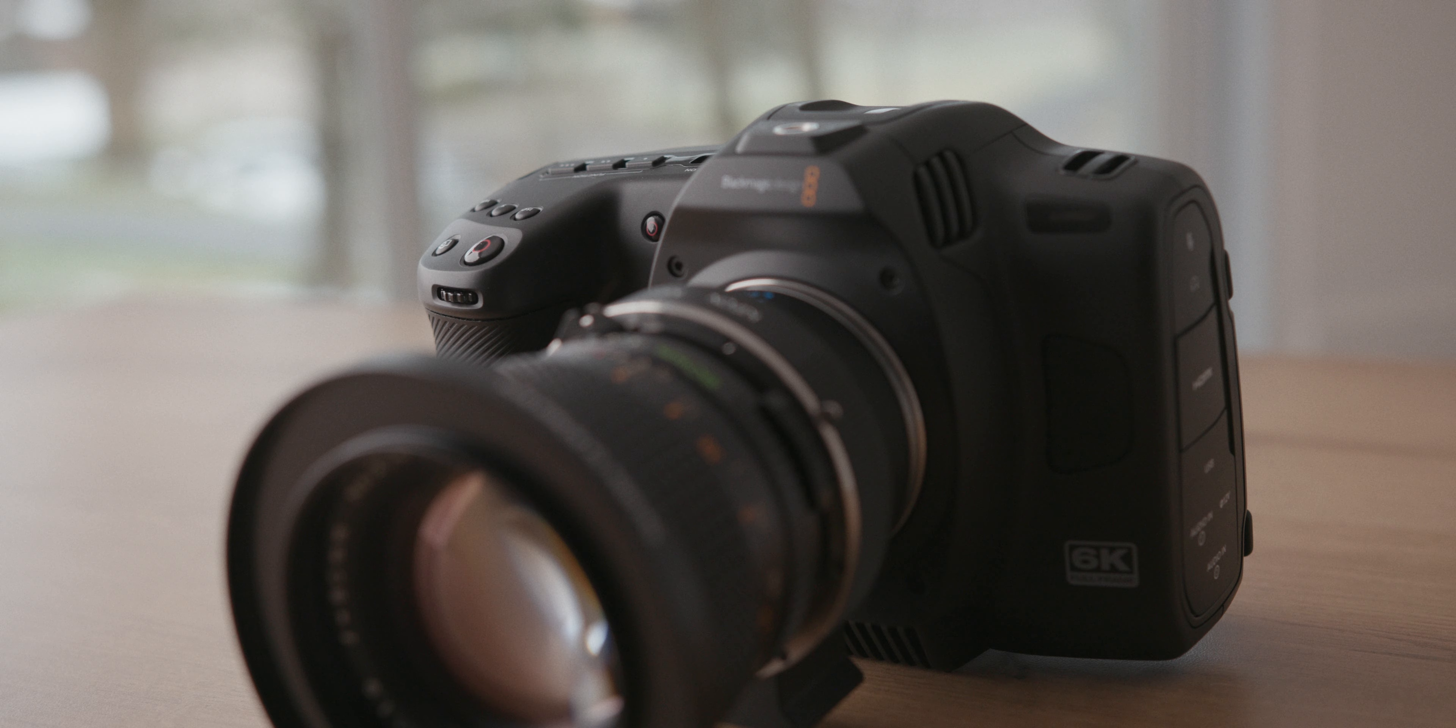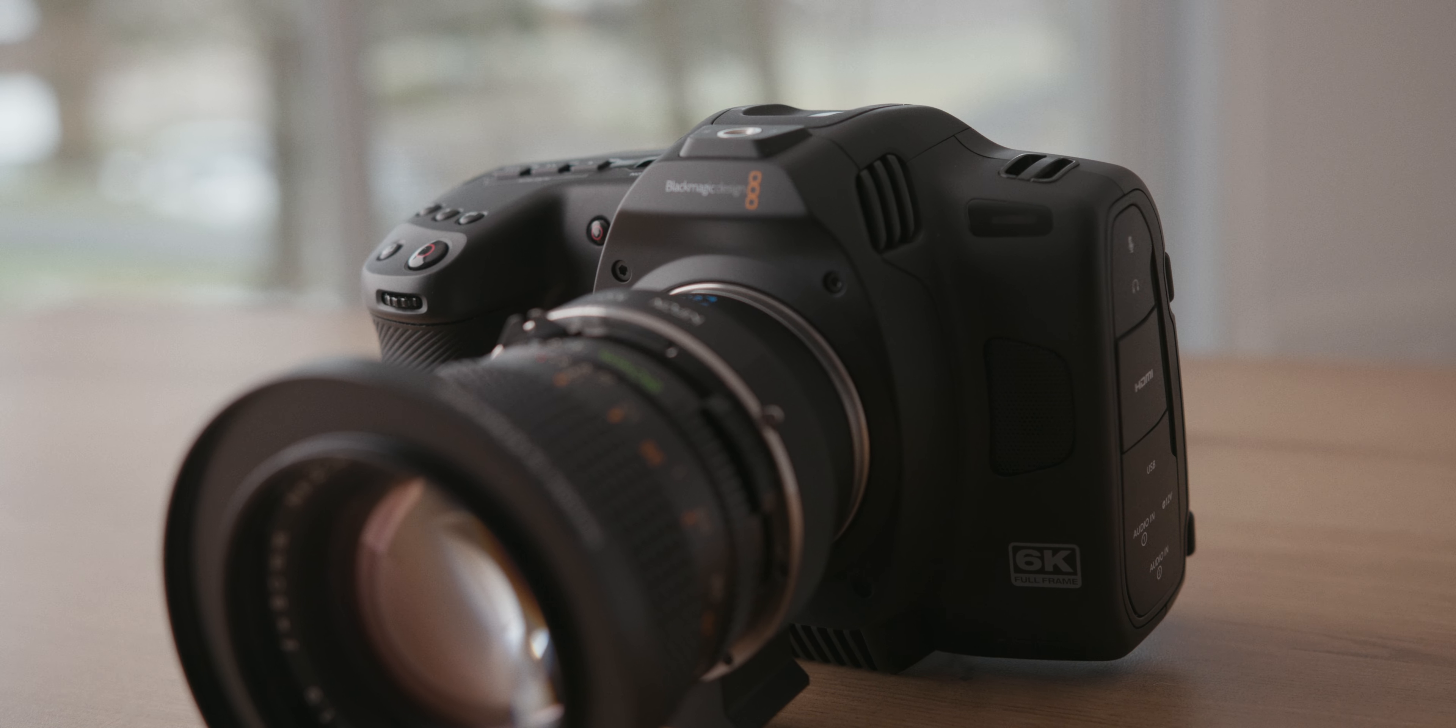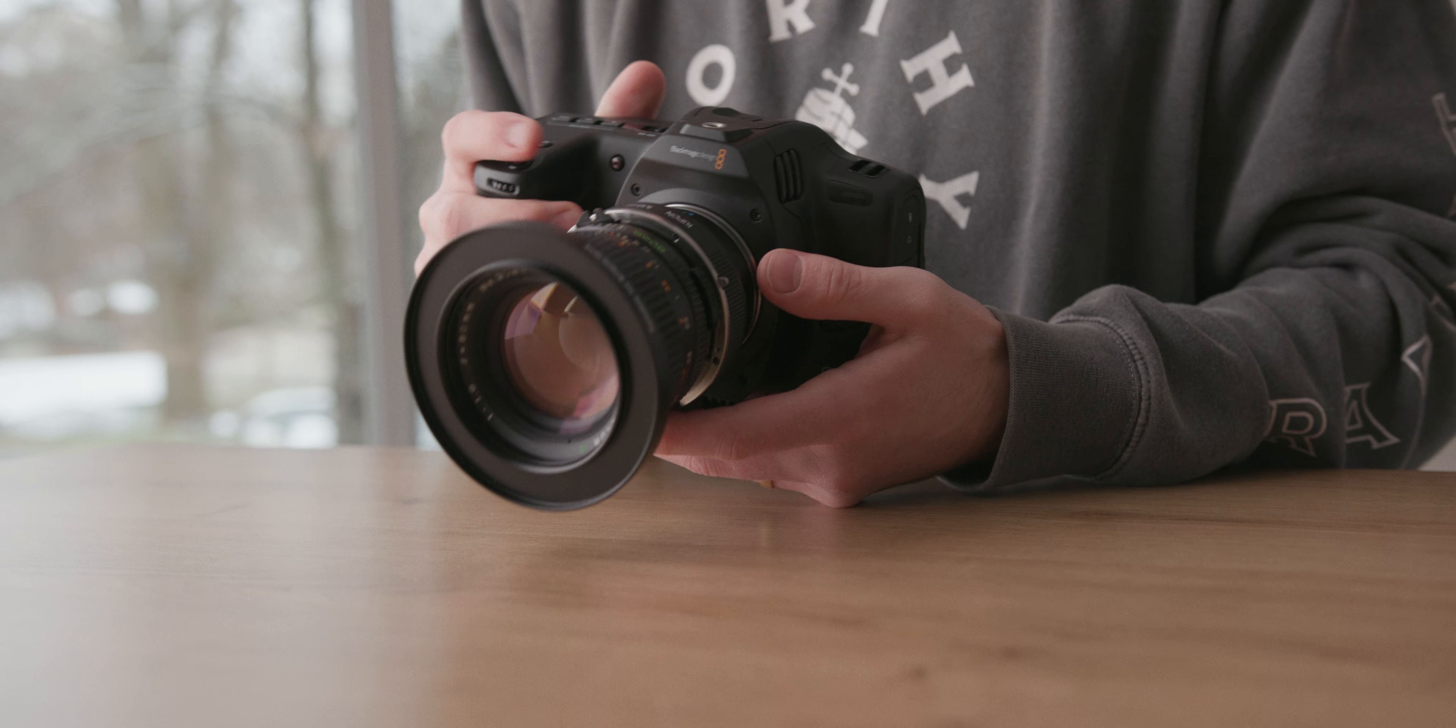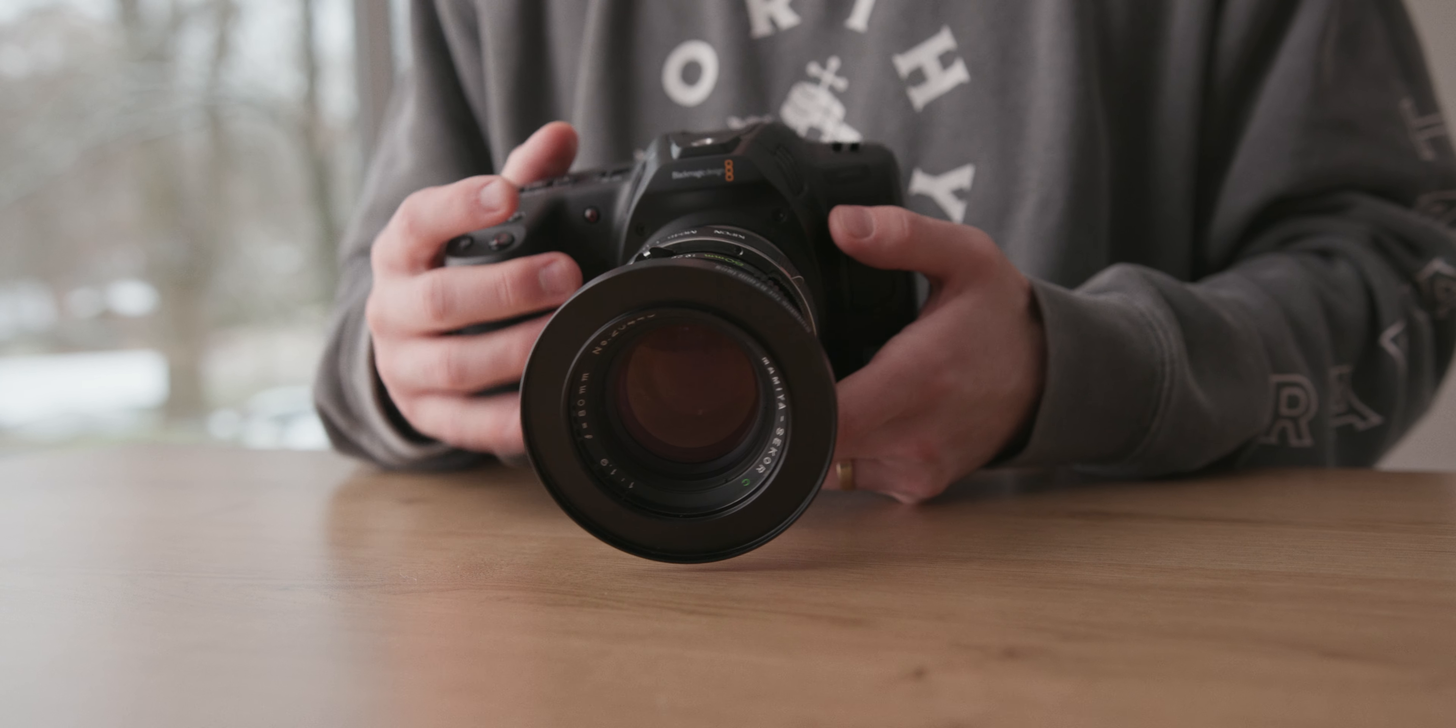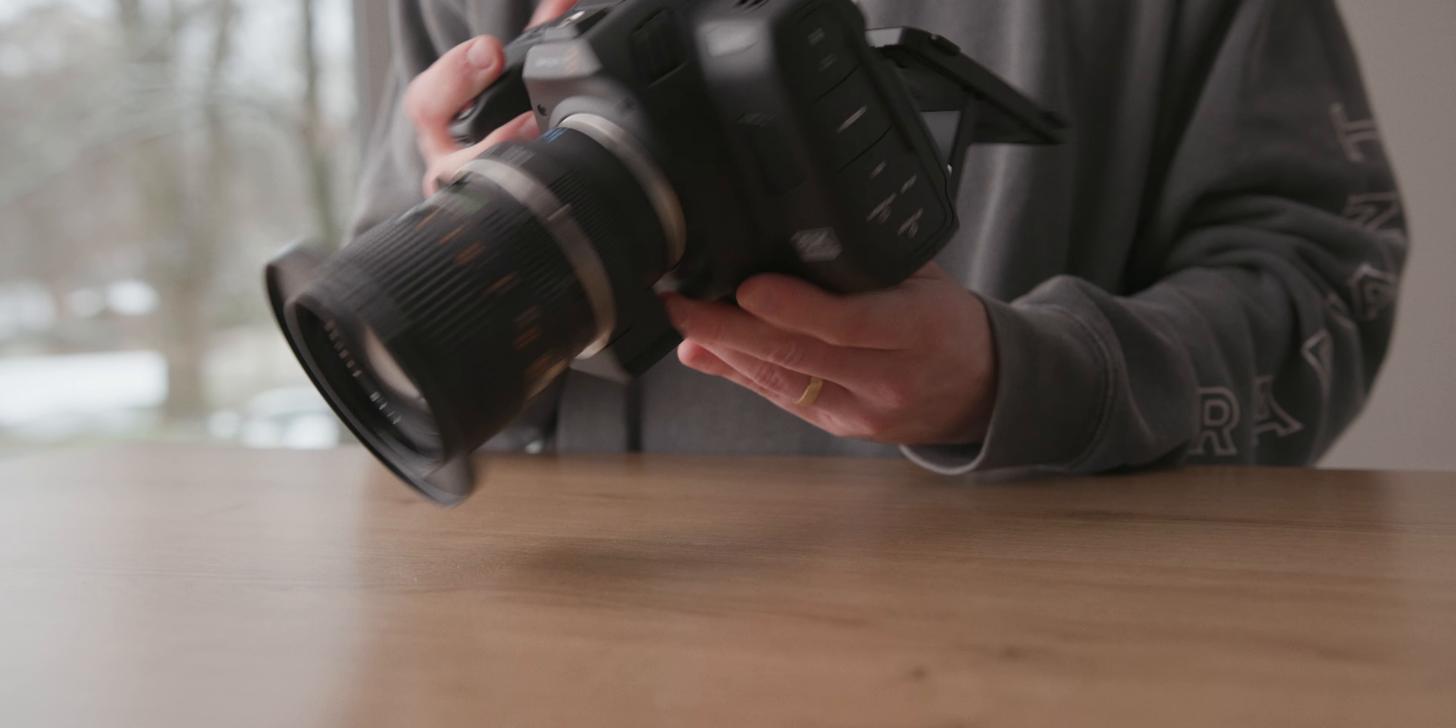An important thing to note is the lack of internal NDs in the cinema camera 6K. Not a huge deal. We'll just add an adapter ring to the front of the Mamiya since we are certainly going to need some light reduction, and just add our Tilta Mirage matte box with Tilta's variable ND already installed.